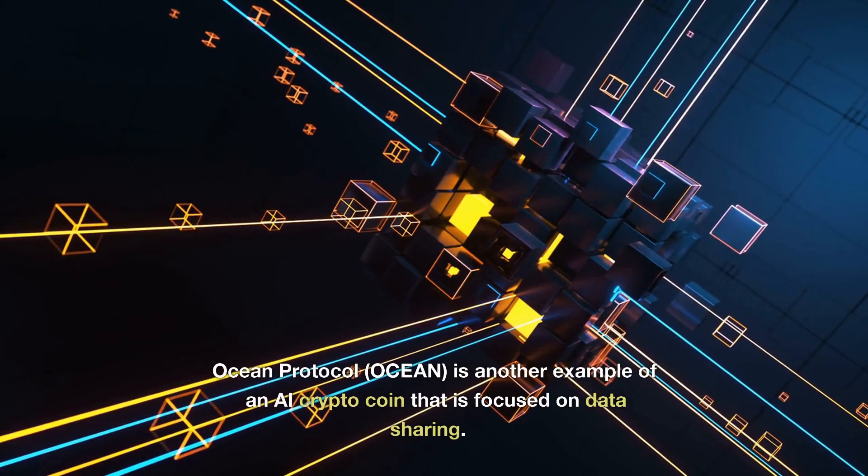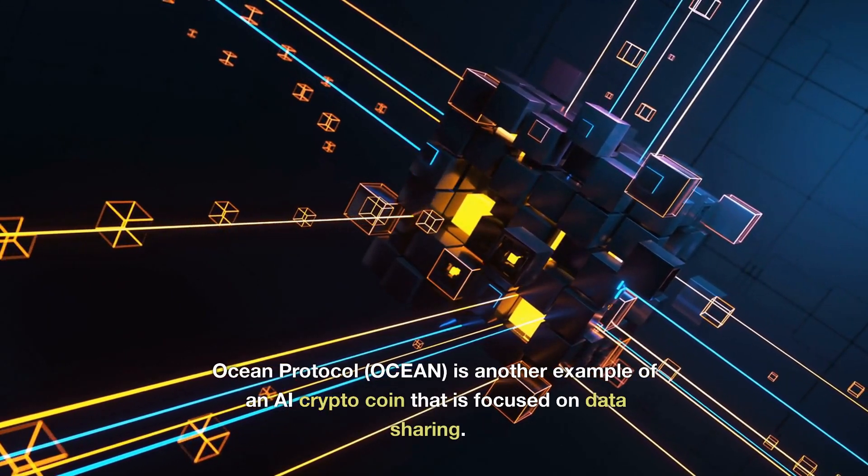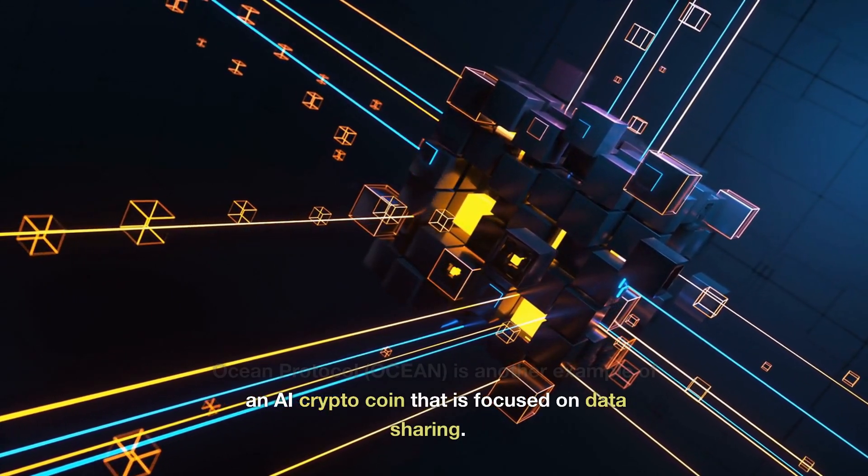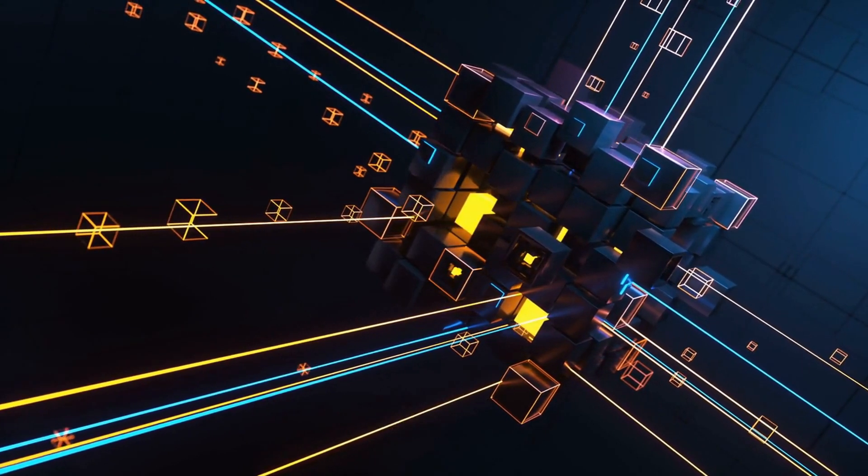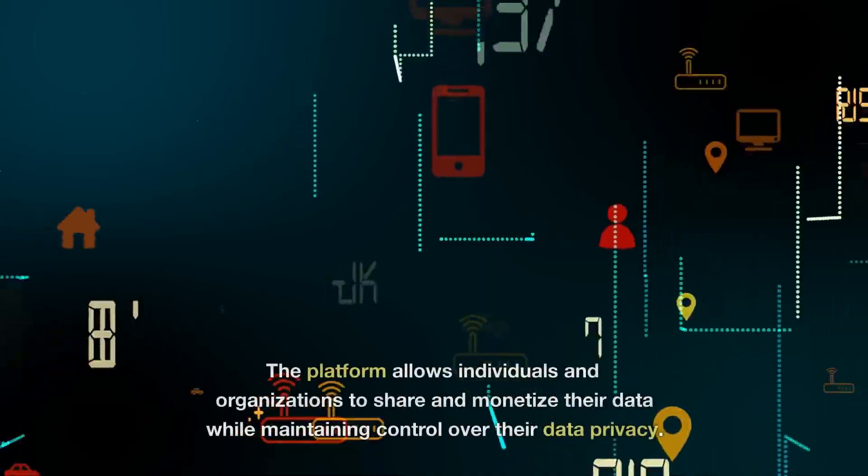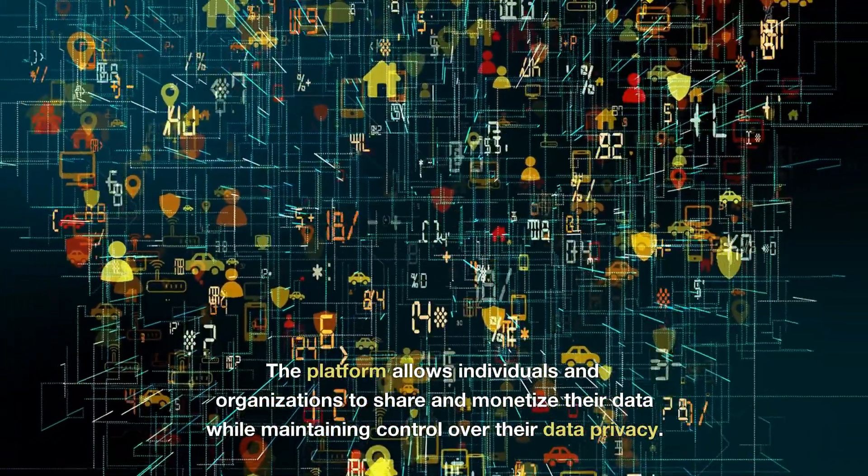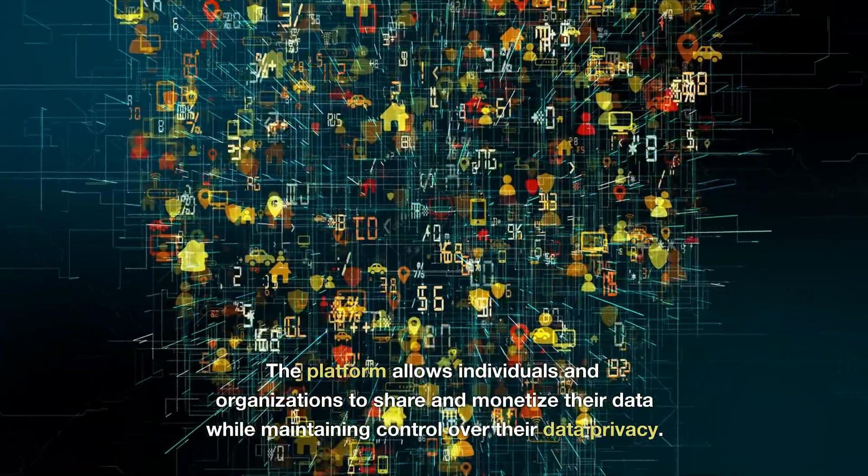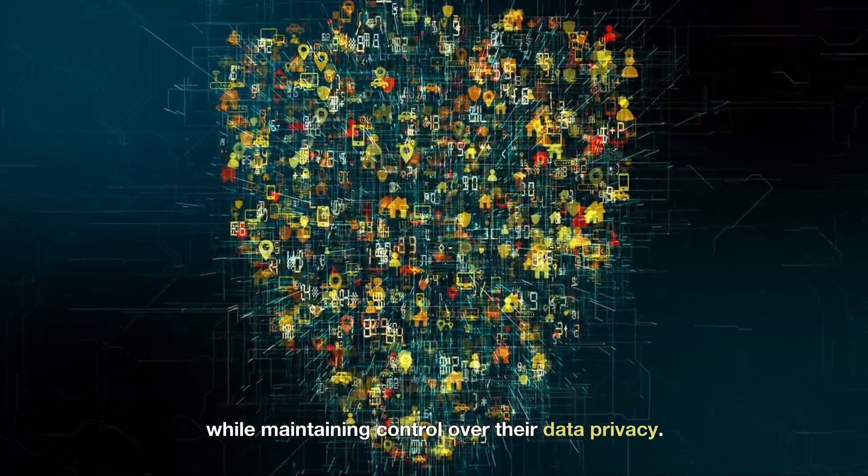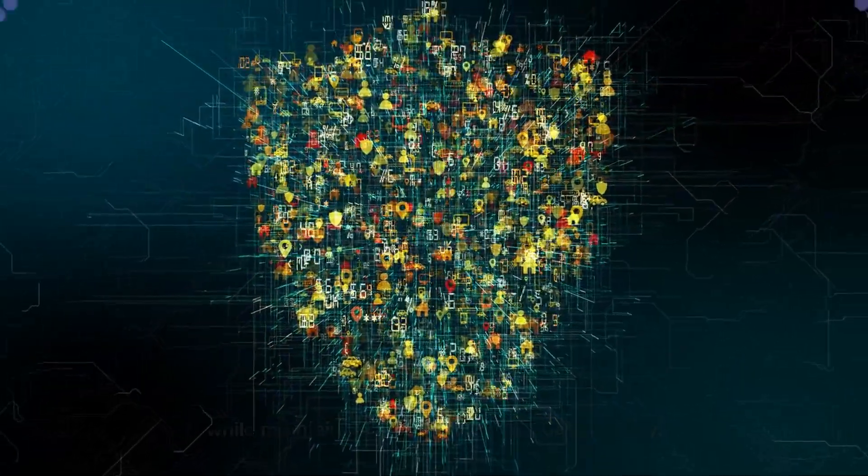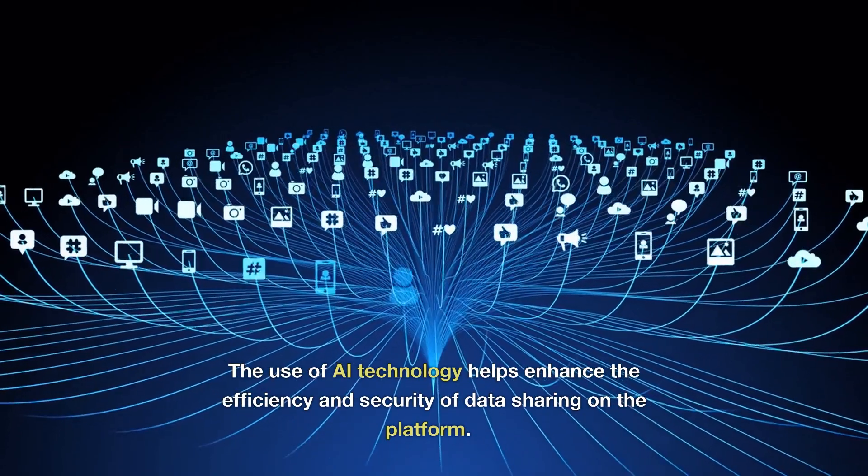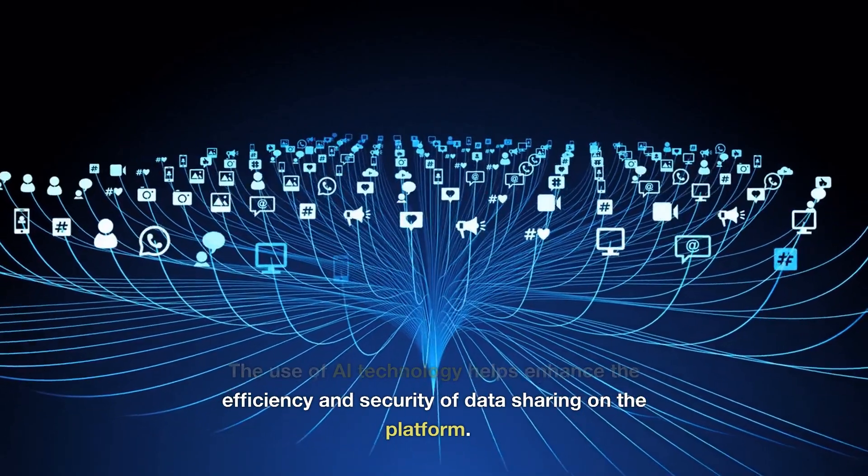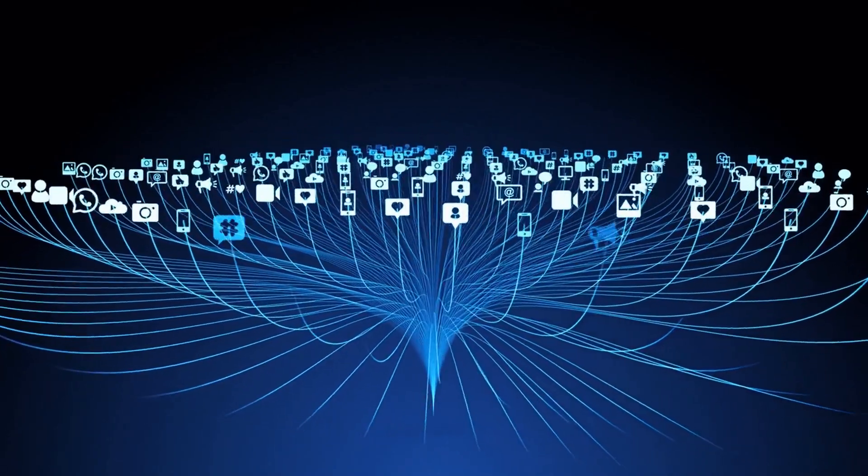Ocean Protocol (Ocean) is another example of an AI crypto coin that is focused on data sharing. The platform allows individuals and organizations to share and monetize their data while maintaining control over their data privacy. The use of AI technology helps enhance the efficiency and security of data sharing on the platform.